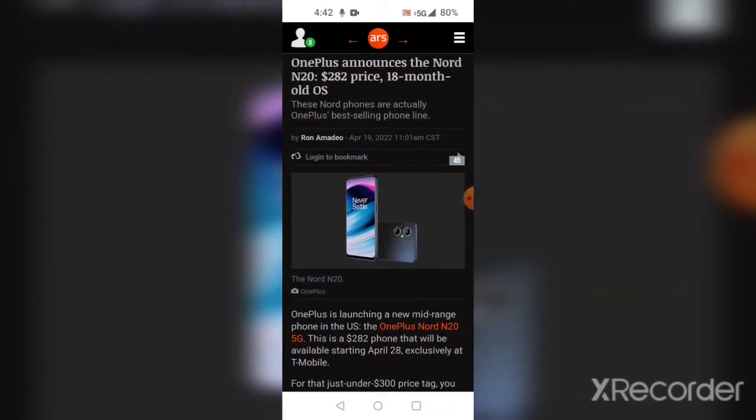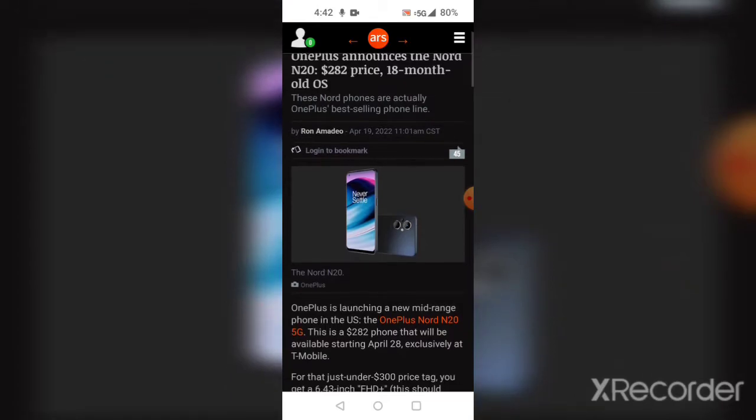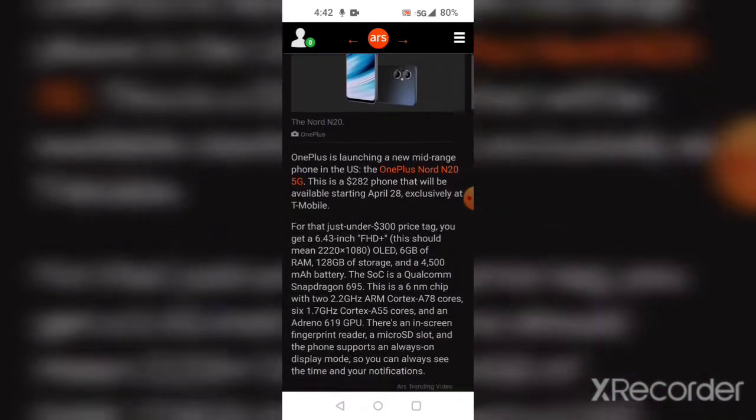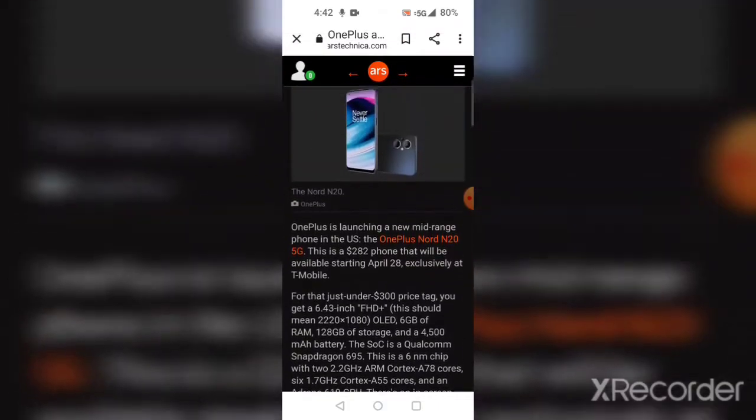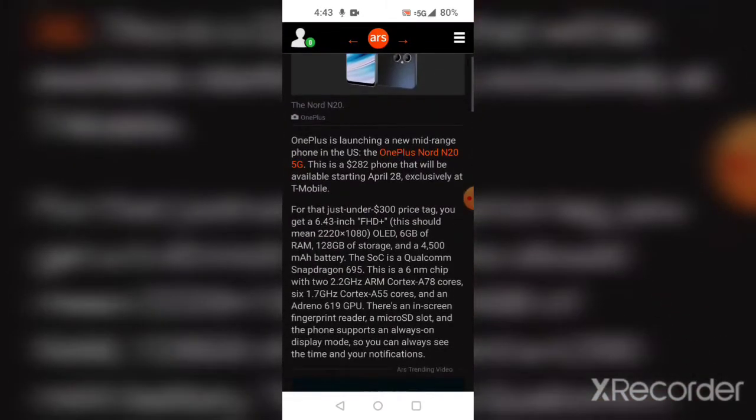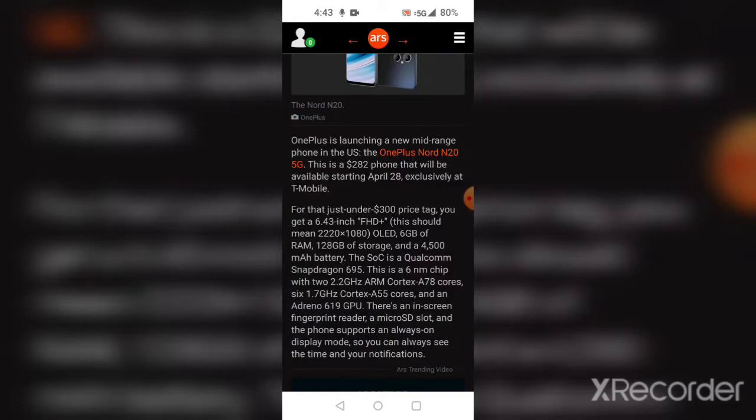These Nord phones are actually OnePlus' best-selling phone line. Here's what it could possibly look like according to a rendering. OnePlus is launching a new mid-range phone in the United States, the OnePlus Nord N20 5G.